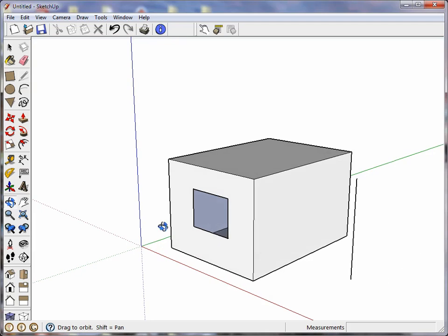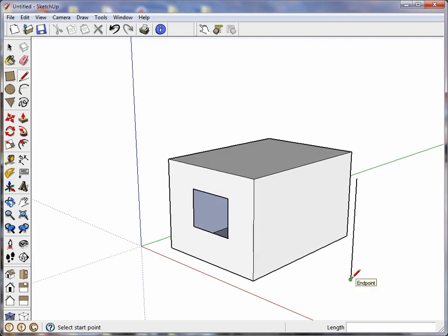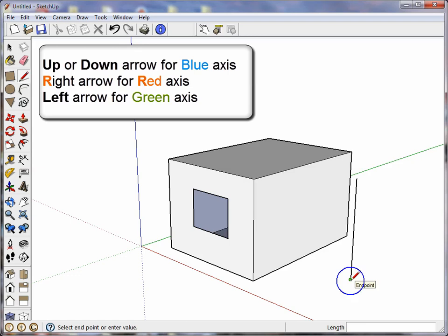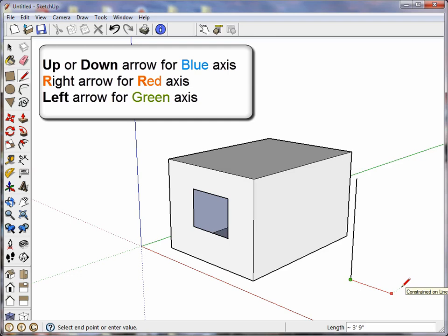Now if I want to draw lines along the other axis, this is how you remember: either the up or down keys enforce a vertical line which is the blue axis. To go along the red axis just think R for red equals R for right, so I press the right arrow key and now I'm constrained along the red axis. And the remaining key is the left key for the green axis.